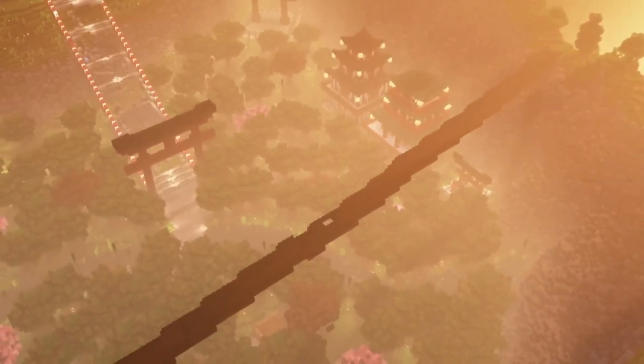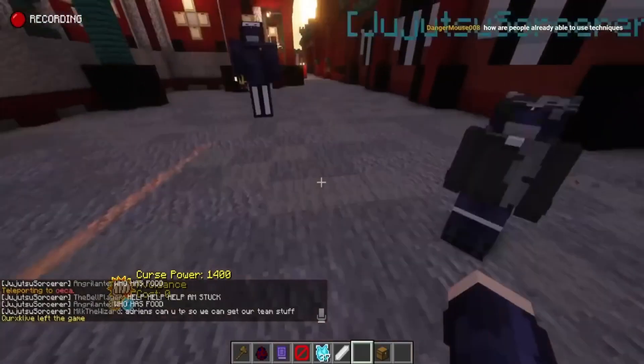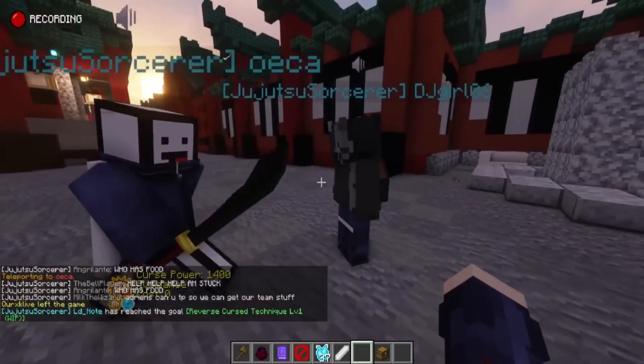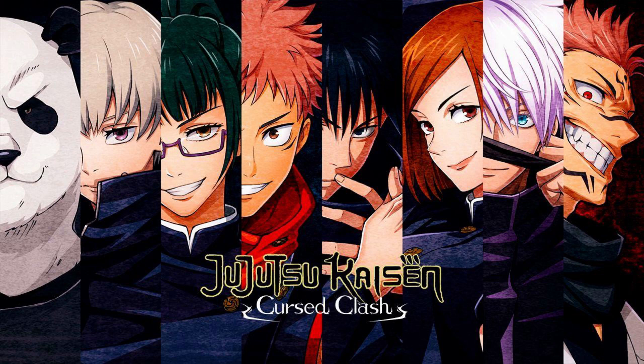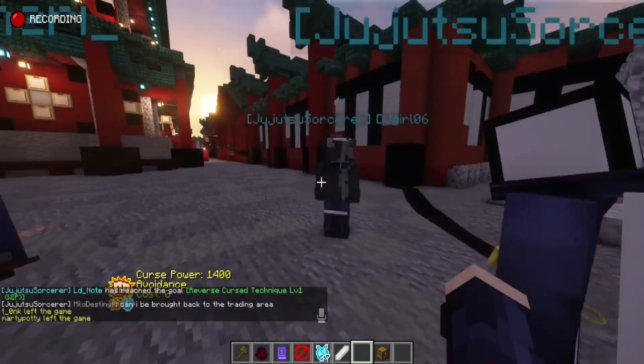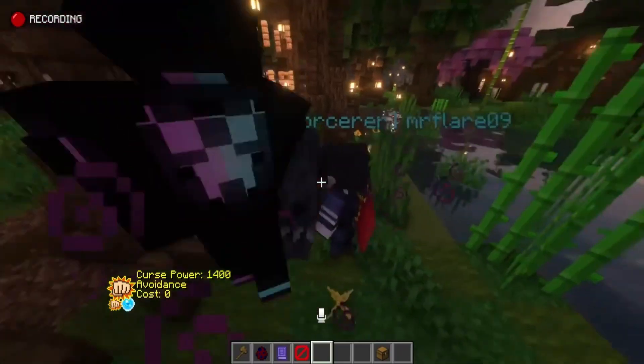Embark on the Cursed Journey, but don't let technical glitches hold you back. If you're facing crashing or launch issues in Jujutsu Kaisen Cursed Clash, fear not. We've got the solutions to get you back into the action.